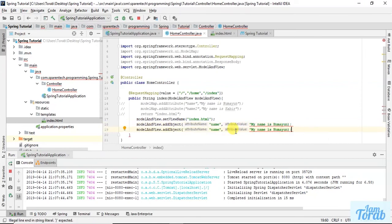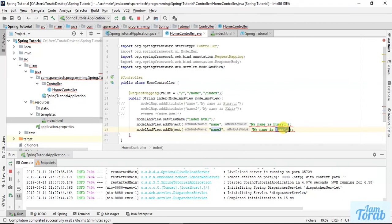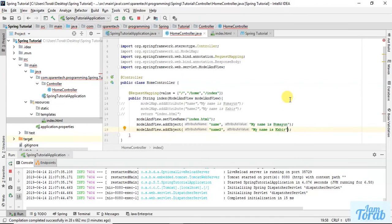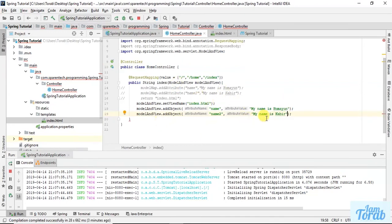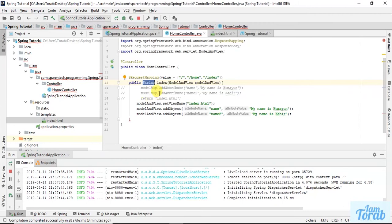If I run this, it will not work because here the return type is string. Previously we were sending the string name of this view, that's why we have a string here.